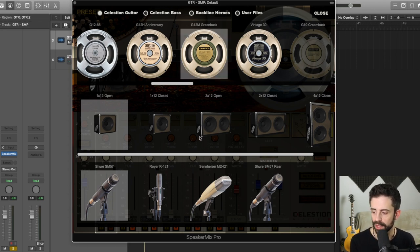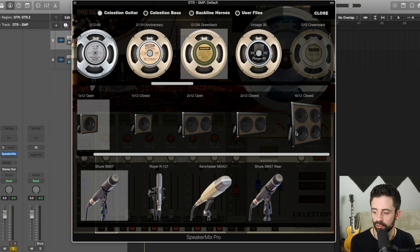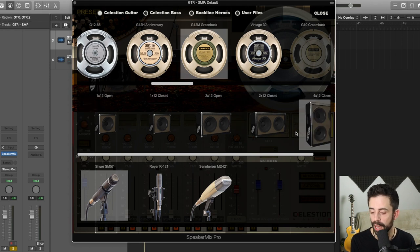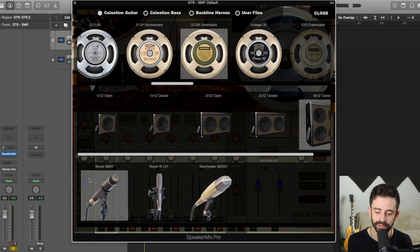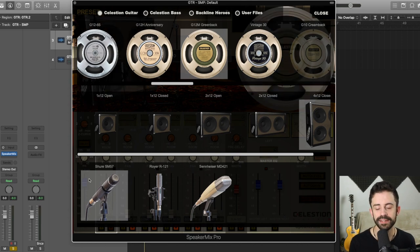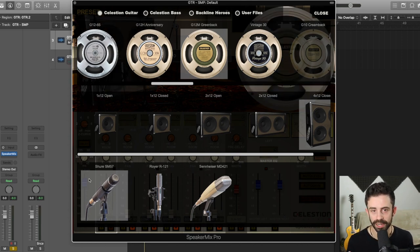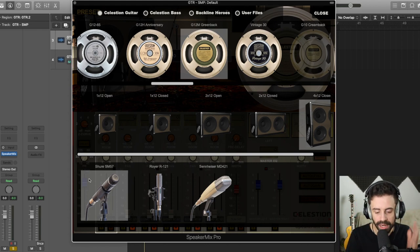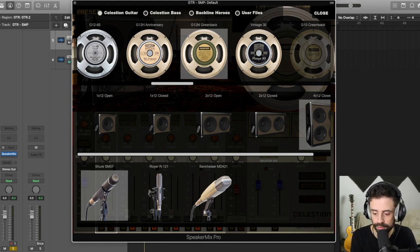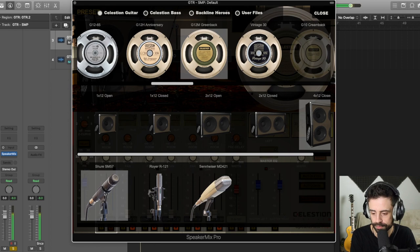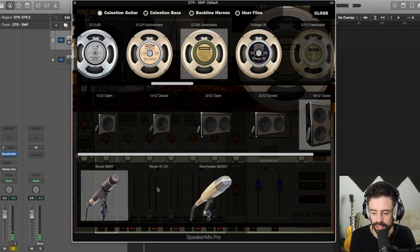So I click that. I want to go through a 4x12 closed cabinet and I'm going to have it mic'd up with an SM57. When I click that SM57, that's going to allow me to finalize that option. But something that's really cool is that if I'm not too sure if I really want an SM57 right now, I can actually audition the microphones.